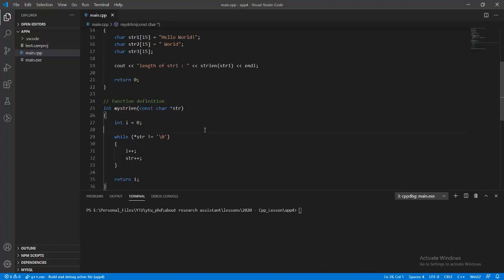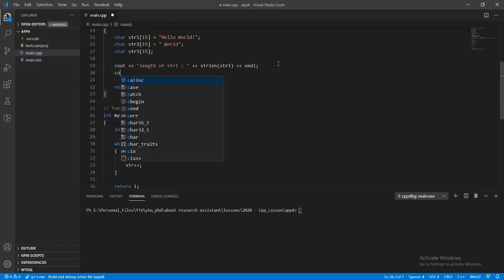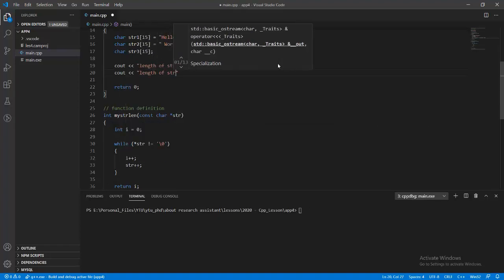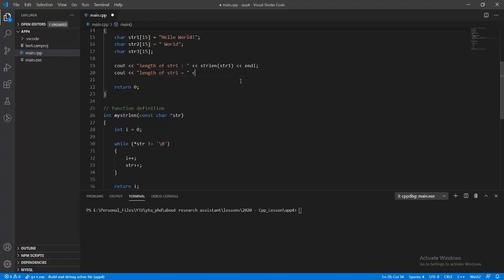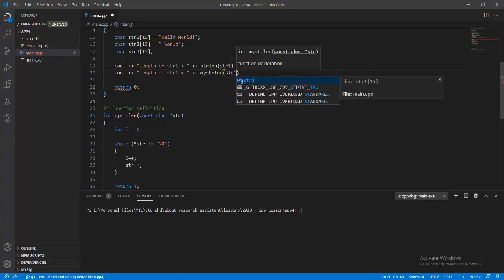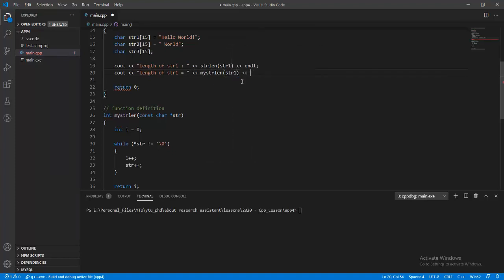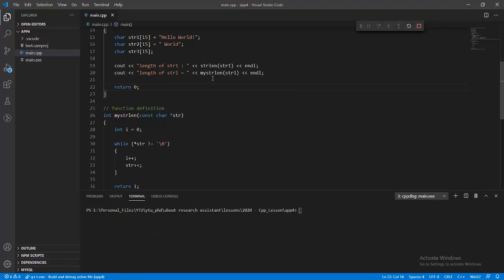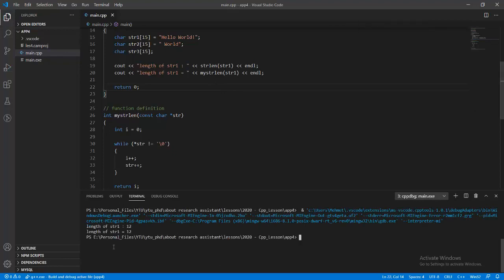We return i, which equals the length of the character array. We can call my_strlen passing str1, then run the program and get 12 characters — matching the standard strlen result.